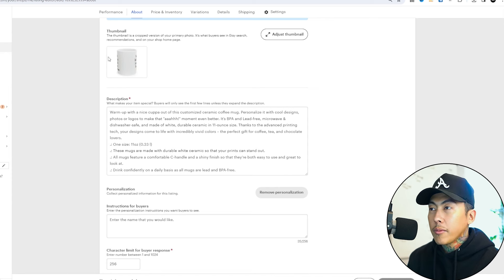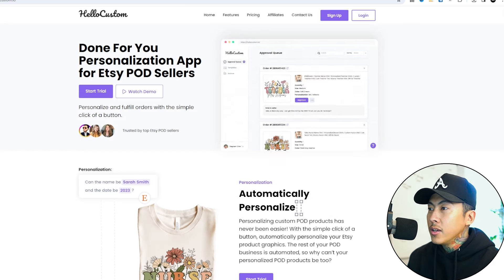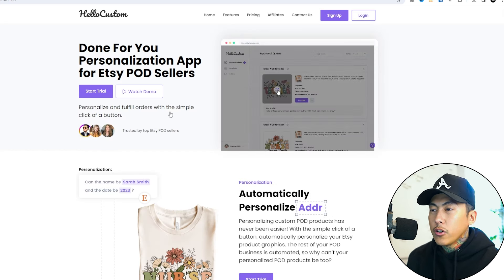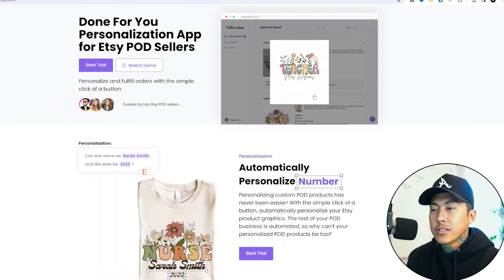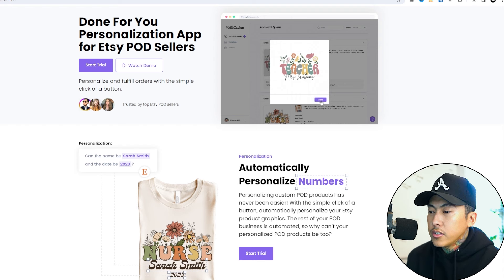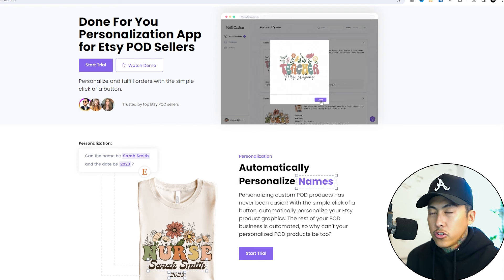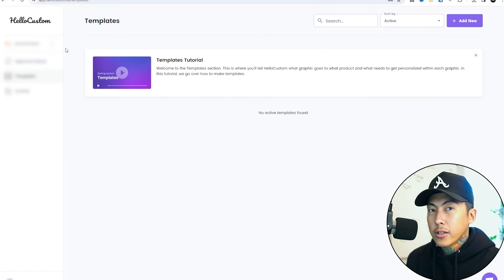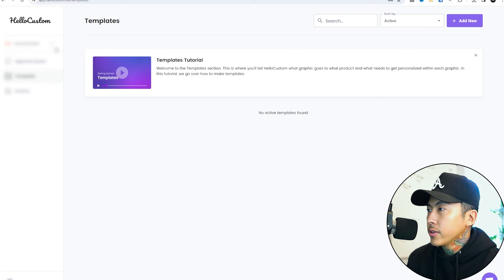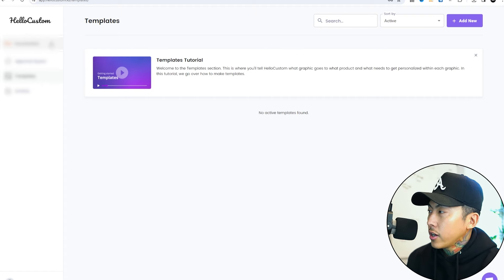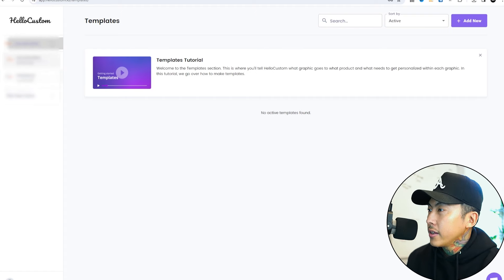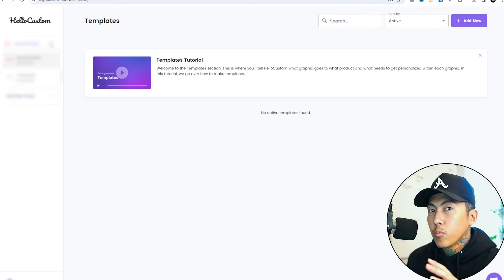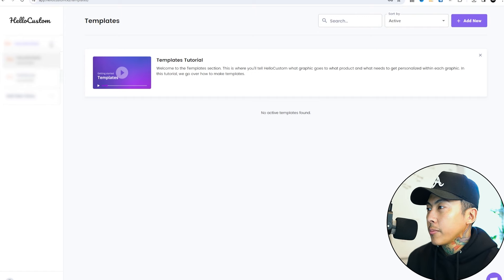This is called Hello Custom. It'll automatically personalize numbers, names, dates, and addresses. I should have a coupon down below if you want to get started with this. But one cool new feature that Hello Custom has provided - now I can add all the other three Etsy shops. You can manage more than one Etsy shop on here. At first it was a pain because you could only do one Etsy per account, but now you can add on as many as you need.